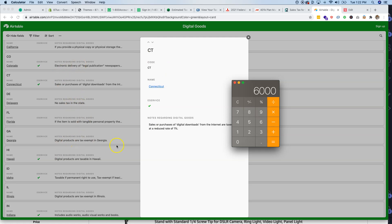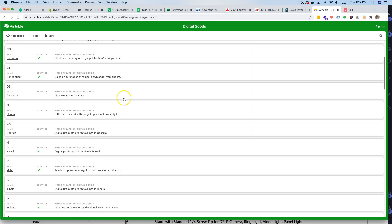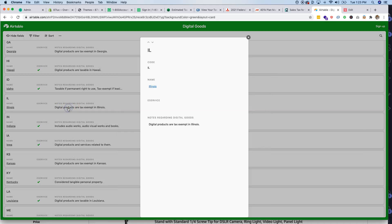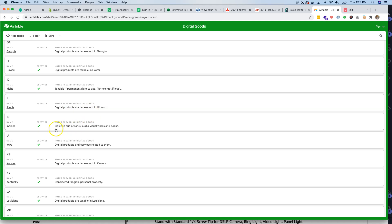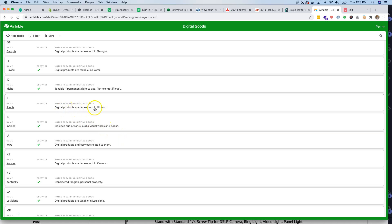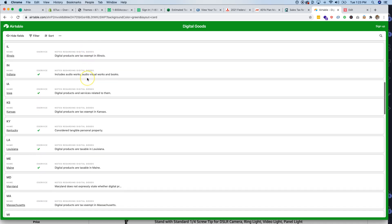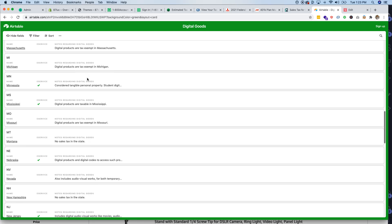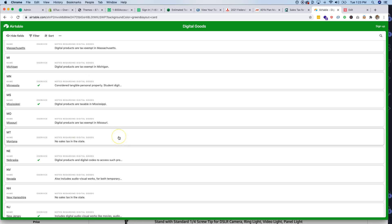I've seen states charge 8%, some charge 5% or 4% — it all depends on where you live. Each state also has its own rules. For example, it might say 'includes audio works, audio-visuals, and books' or 'digital products are taxable if there's a permanent right to use.' You have to track all of these specifics to make sure you don't lose money and that you're charging customers the sales tax rather than paying it yourself.